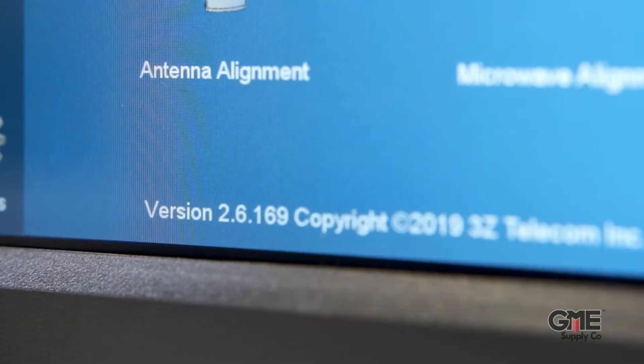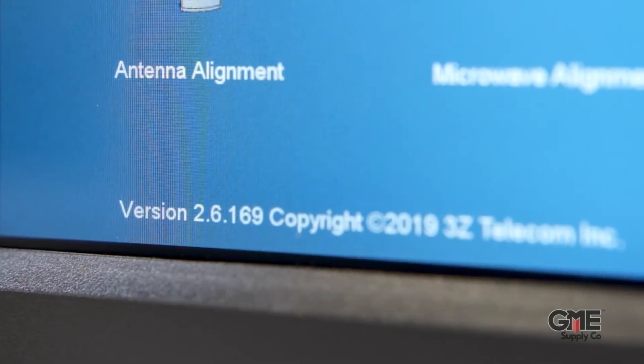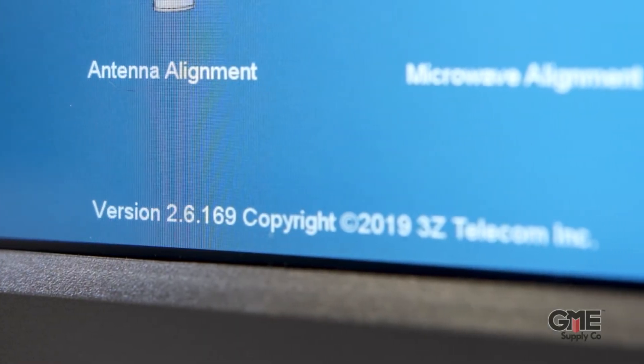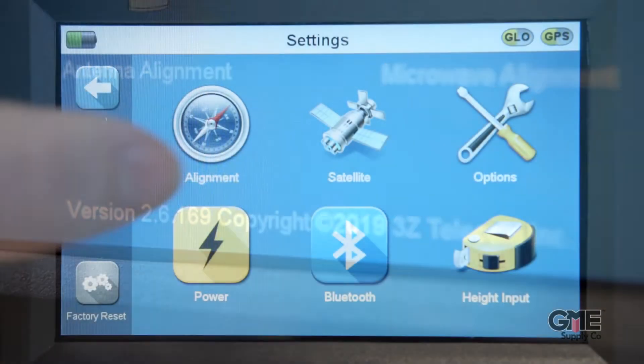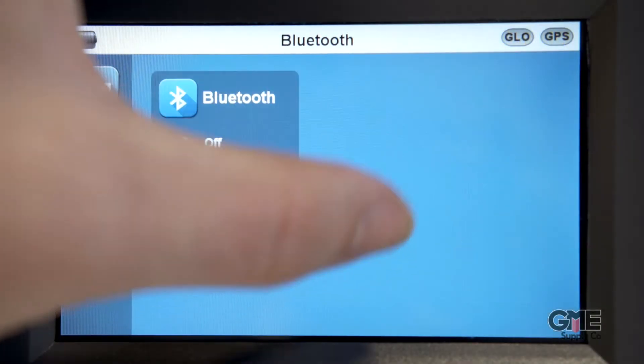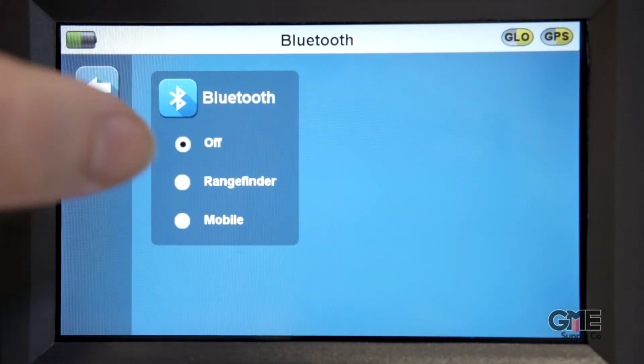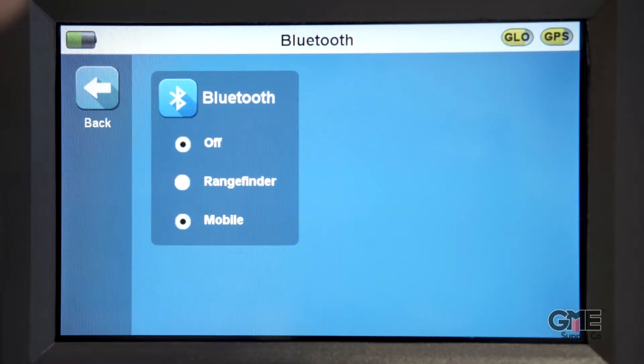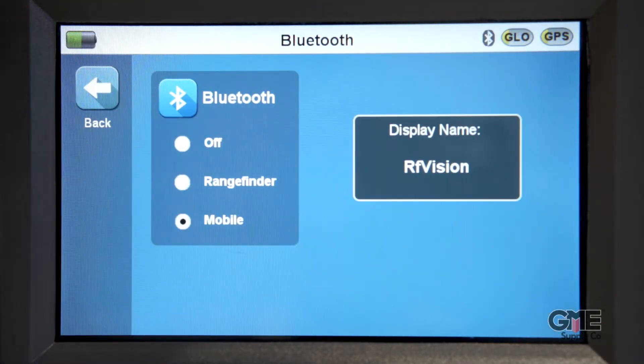Connecting to this device is simple. First, make sure the software on the device is the latest version, then enable the Bluetooth on both your antenna alignment tool and your mobile device. Open the RF Vision mobile app and select your antenna alignment tool on the menu. This should take you right into the main screen so you can begin controlling your tool.